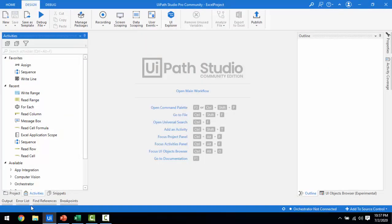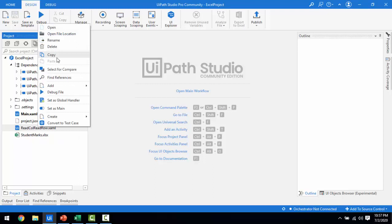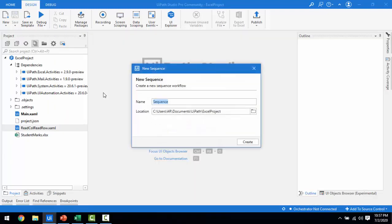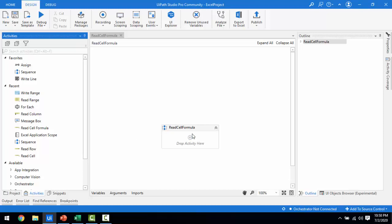Let me switch to UiPath Studio. Now let me go to the projects. I'm going to add one more sequence — for every practice I do, I add a new sequence. I will name it as 'read cell formula', giving the sequence the same name as the activity I'm going to use. Let me click on Create. The sequence has been created.